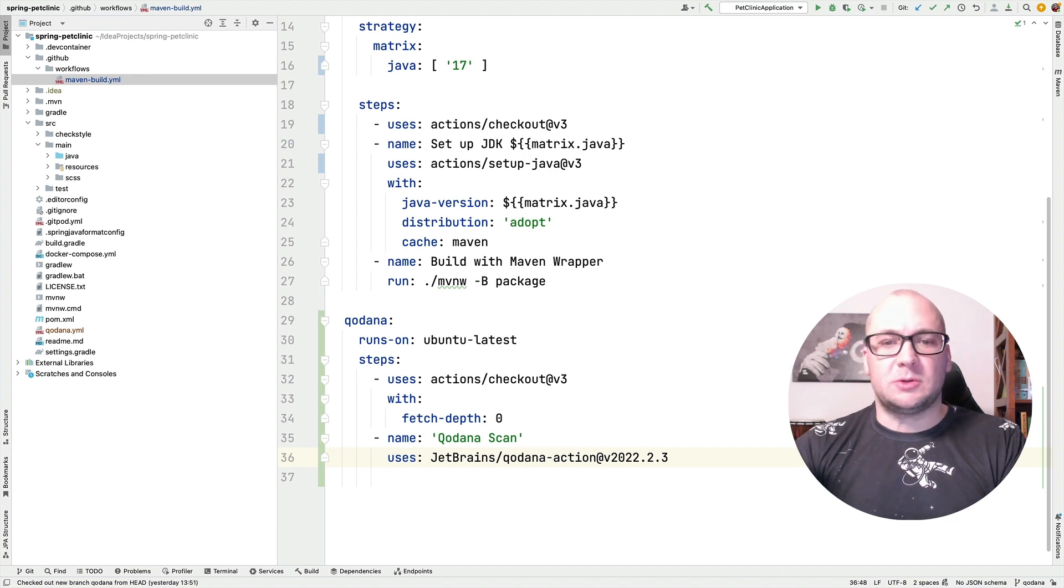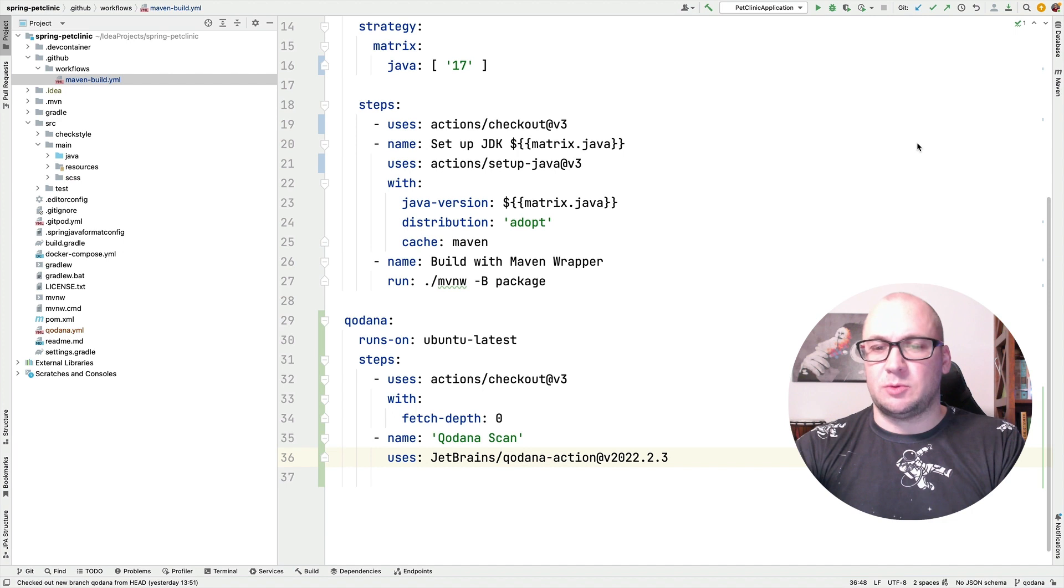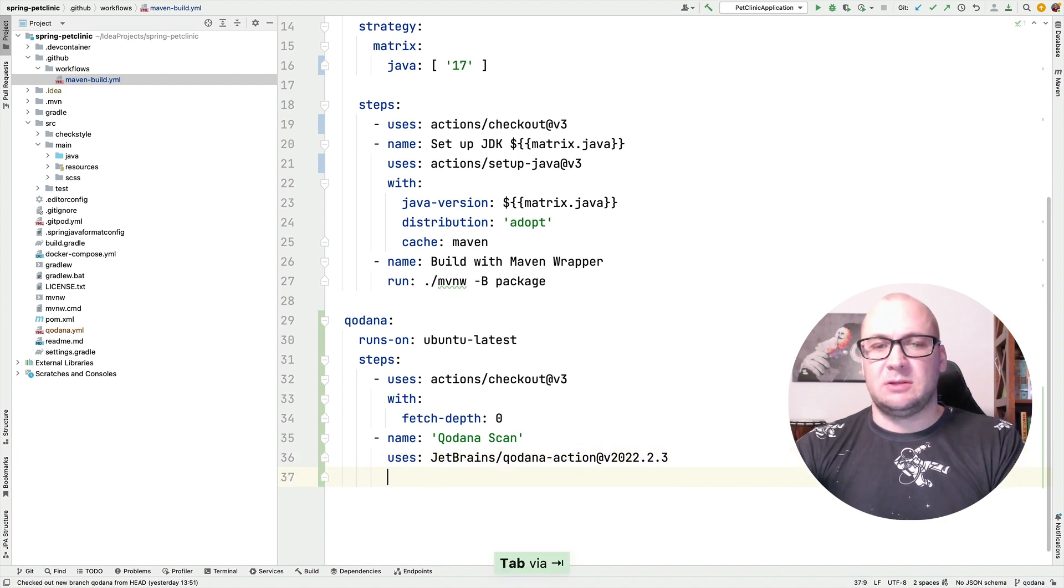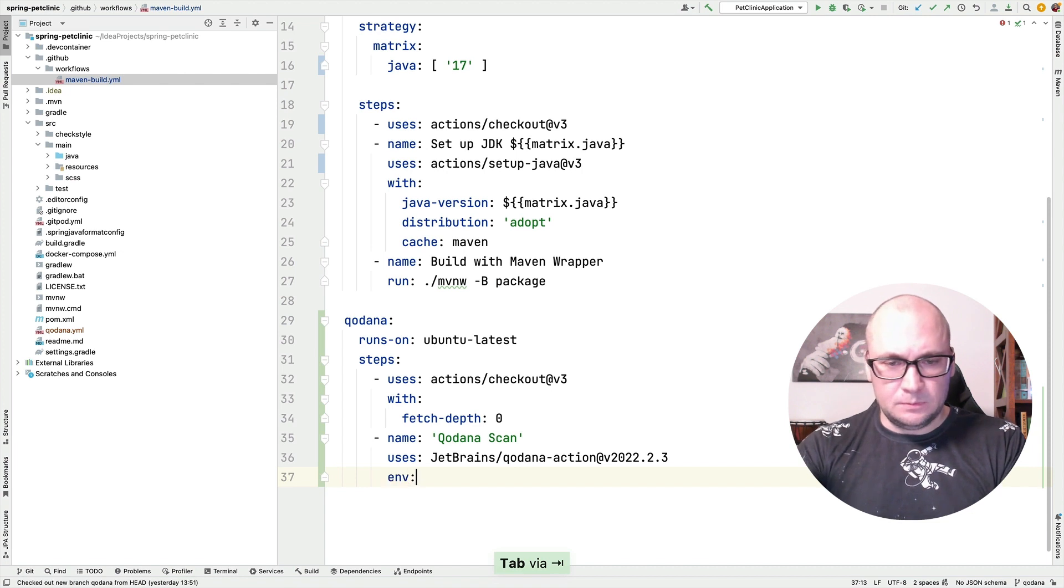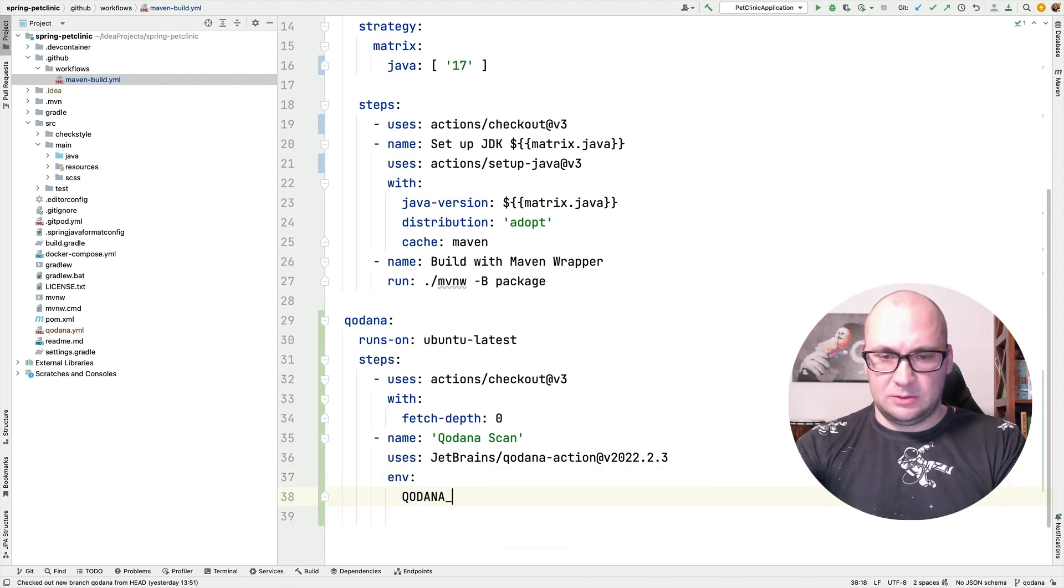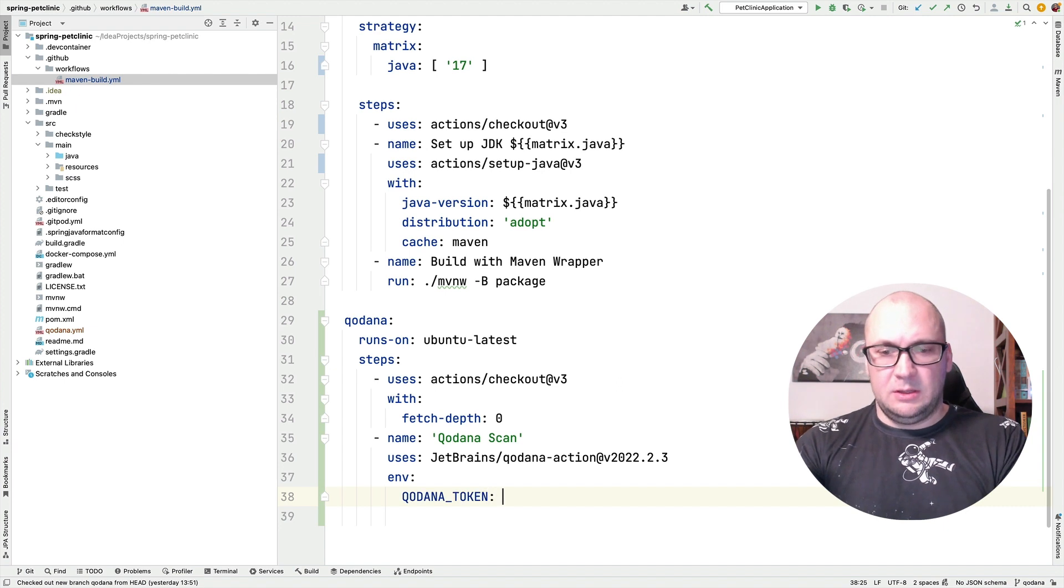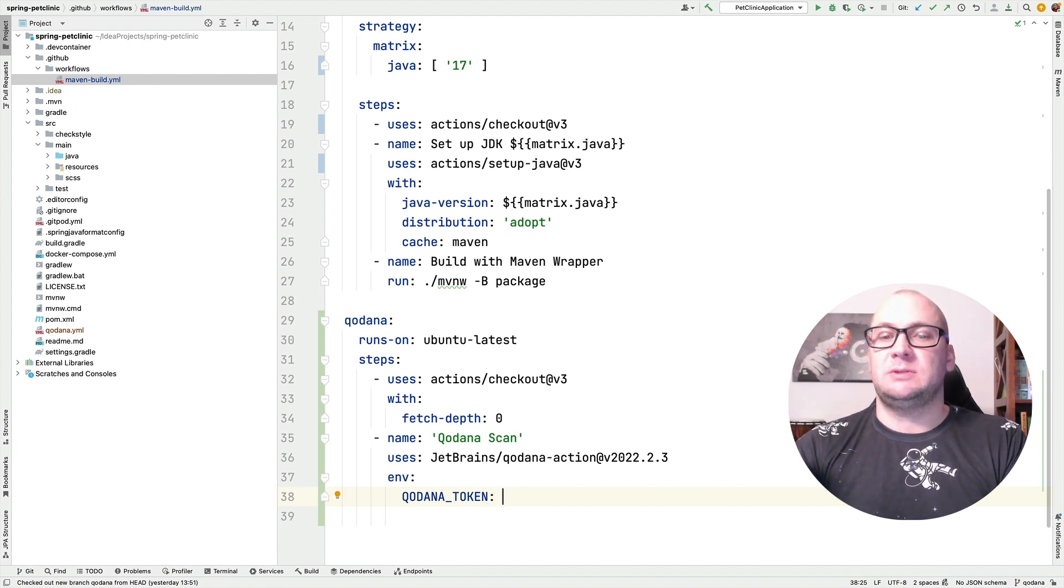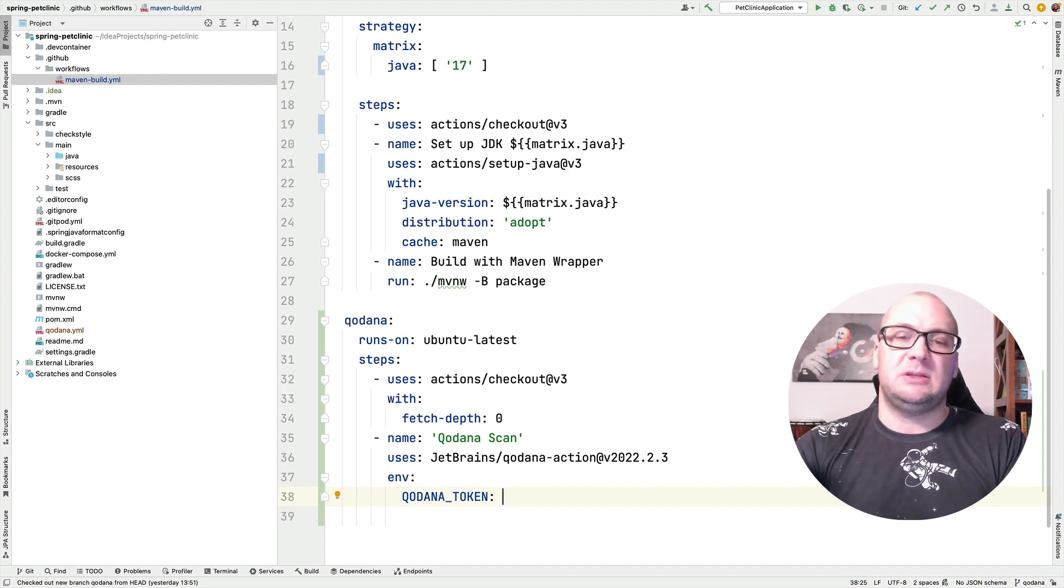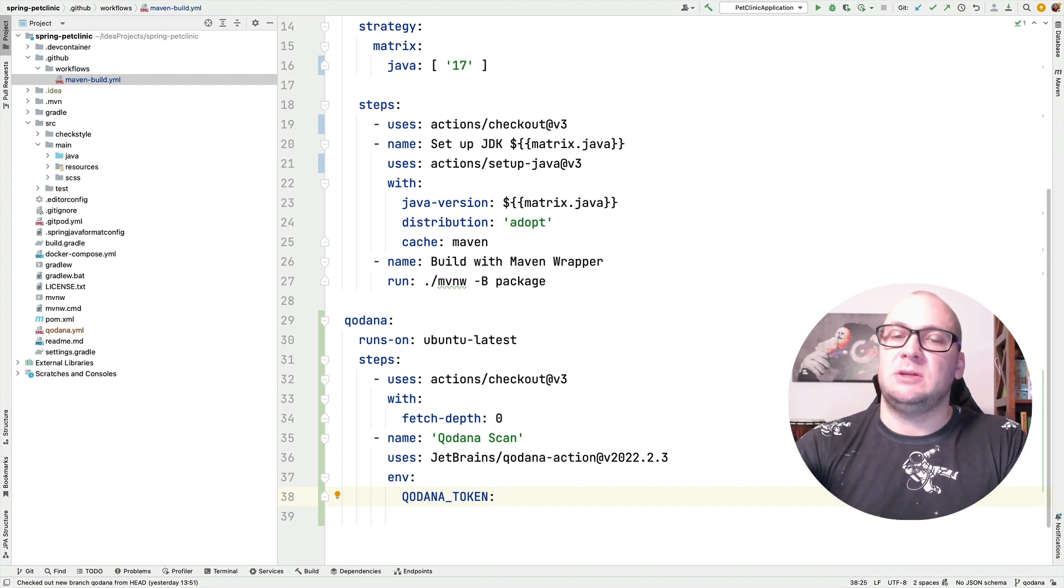And once the report is generated, we want to send it to Kadana cloud dashboard. And for that, we need to configure a special variable that is called Kadana token. So if this is configured, the linter will take the report, package it and send it to Kadana cloud with a secret token that we need to configure in our GitHub project.